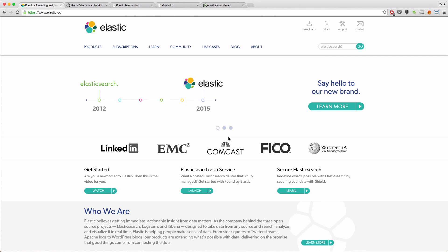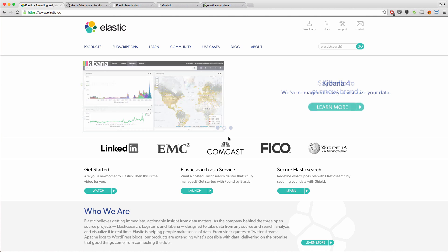Hey guys, welcome to another episode of A Shot of Ruby. In this episode right here, I'm going to be showing you guys how to integrate Elasticsearch into your application.